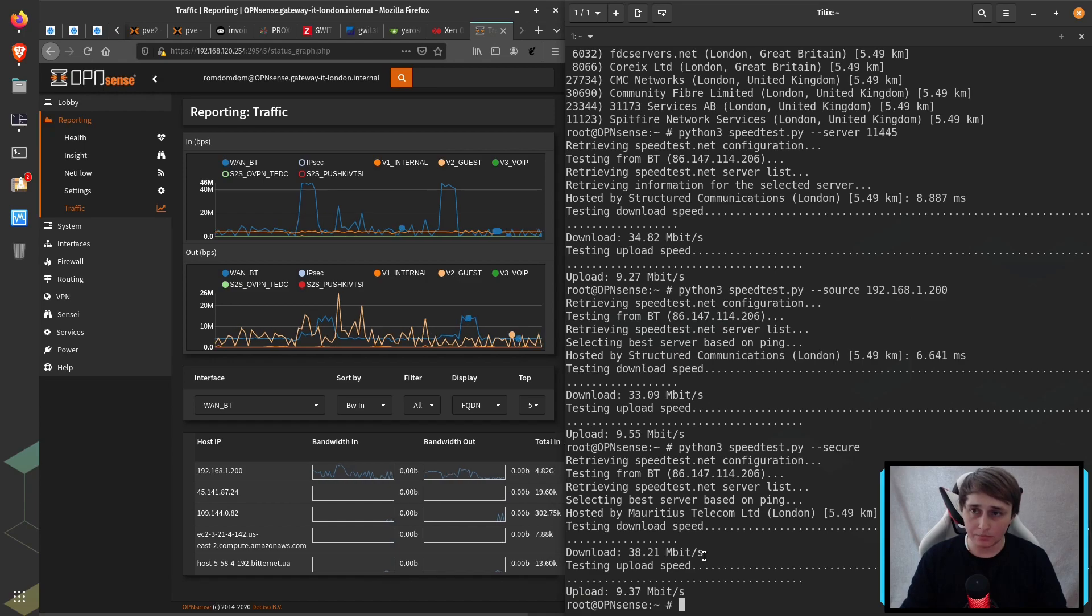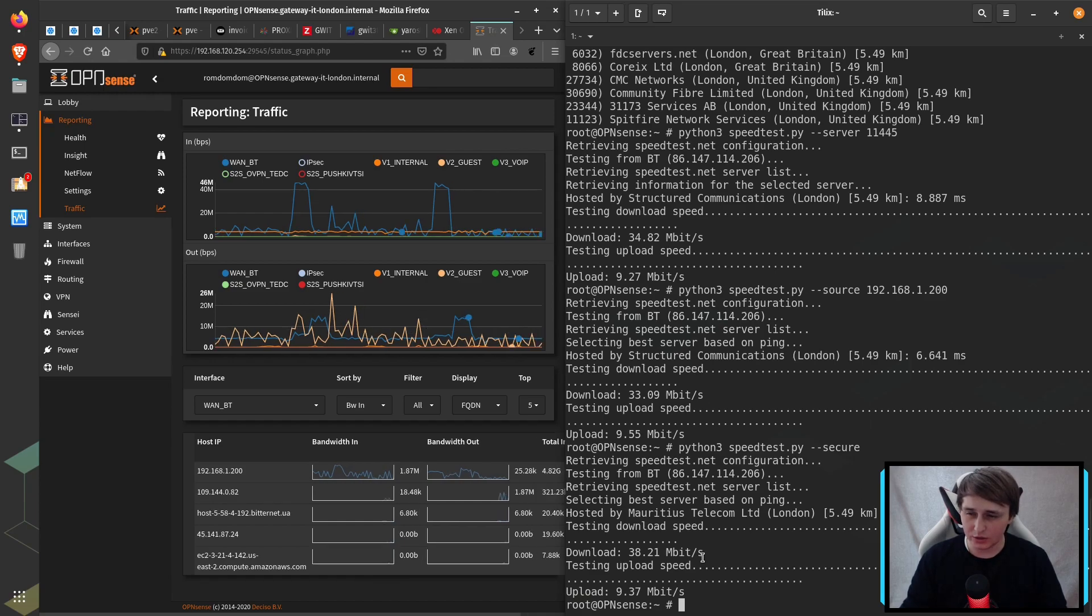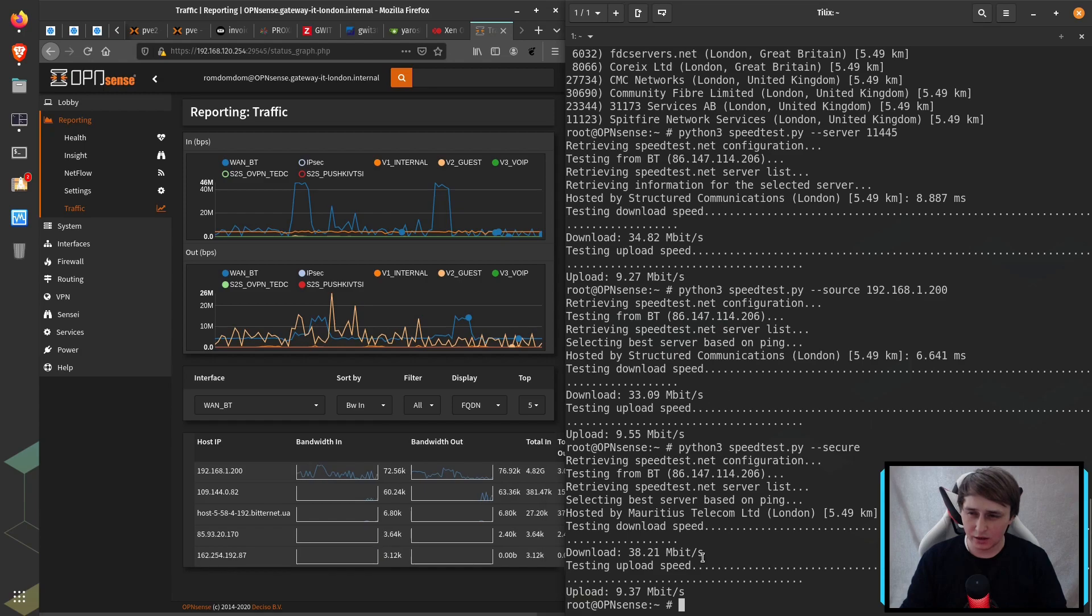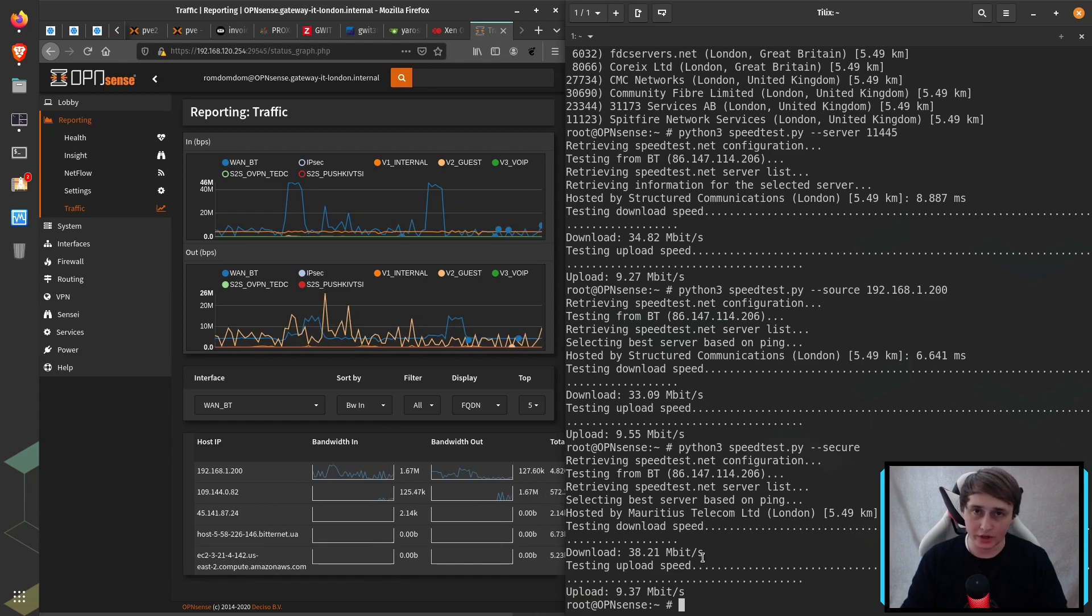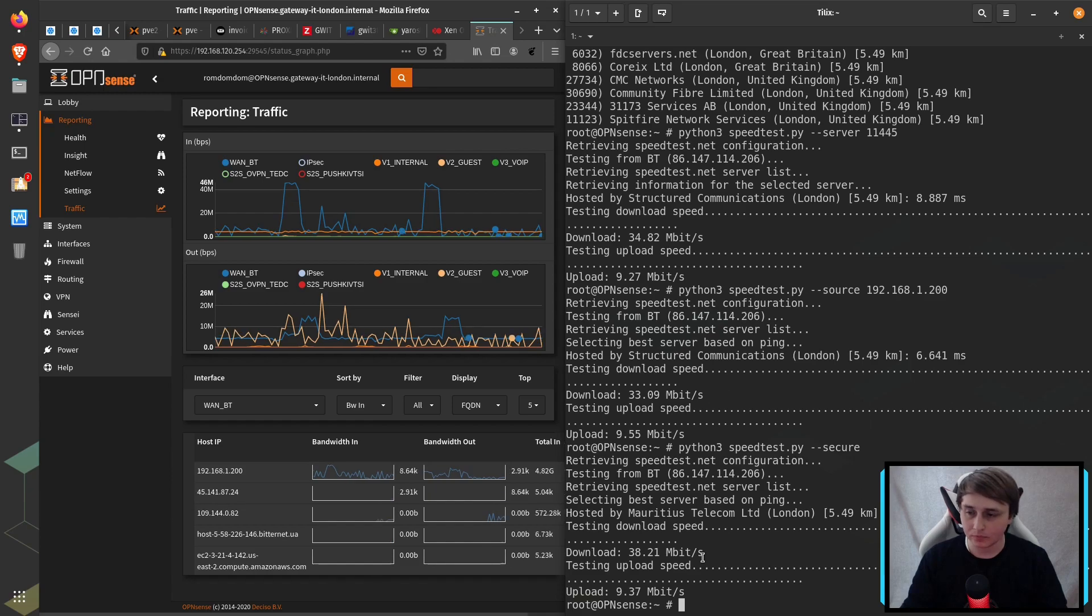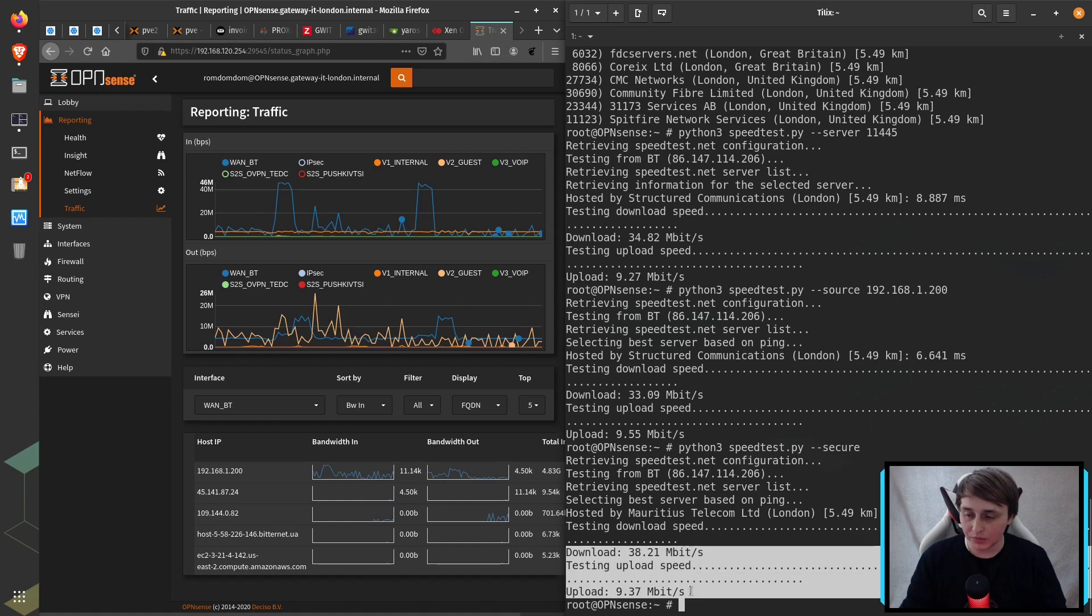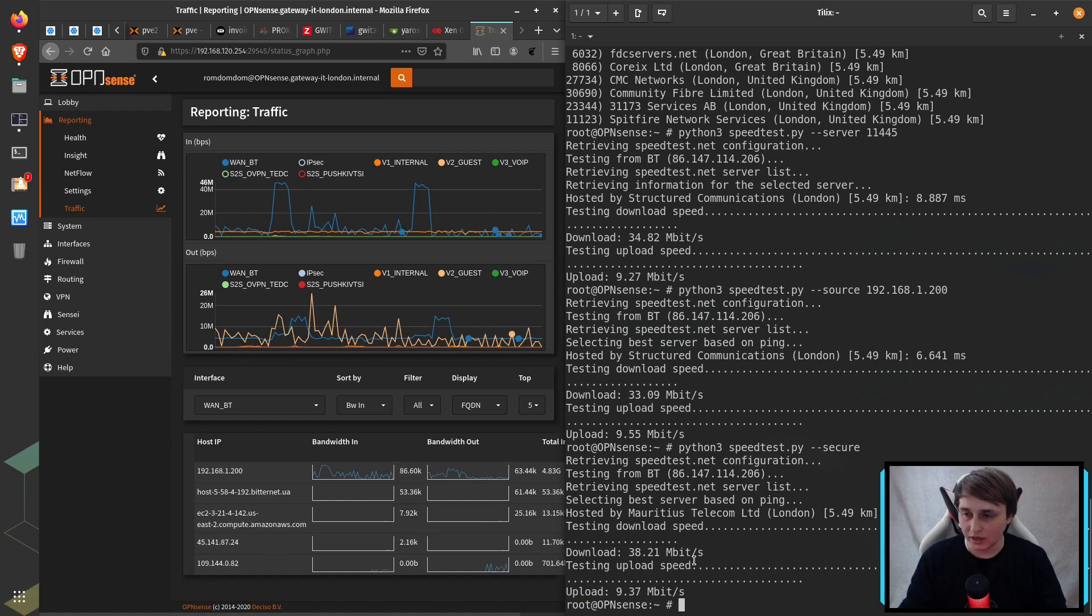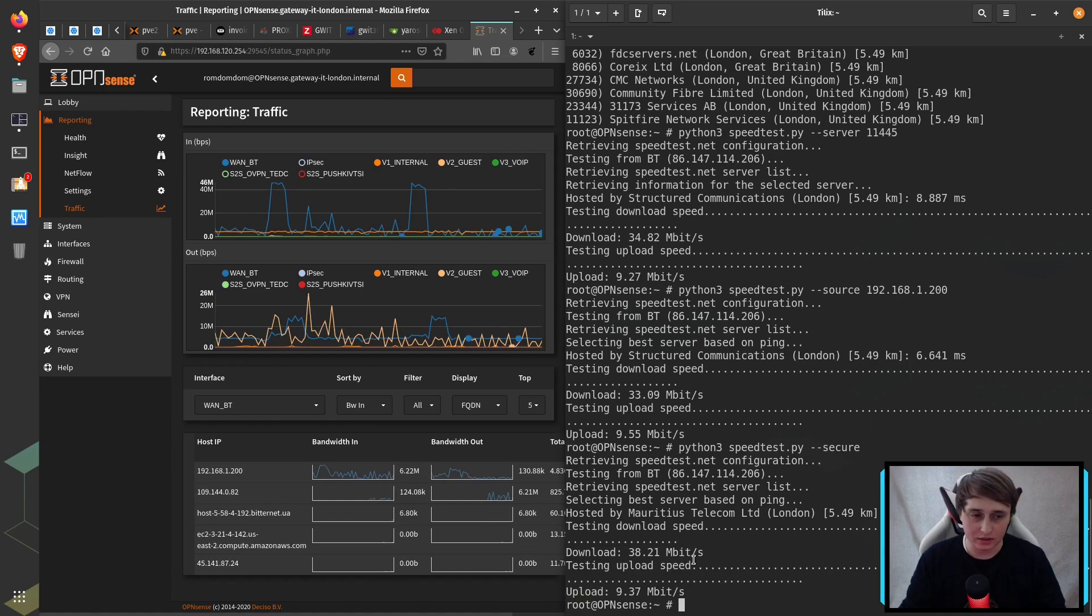To be honest, my system is not very powerful. It's a J1900 processor, I think, and four gigs of RAM. So it's not that powerful of a system, but it could manage to give me the same speed over HTTPS as well.